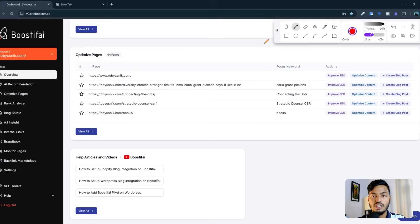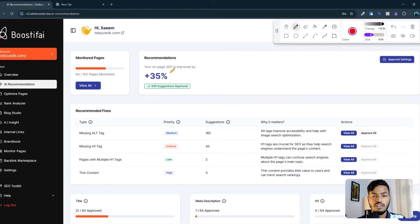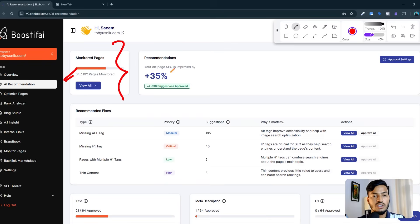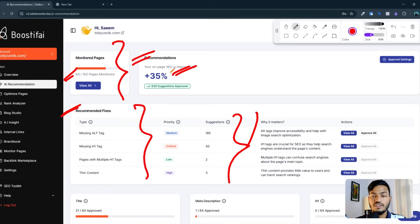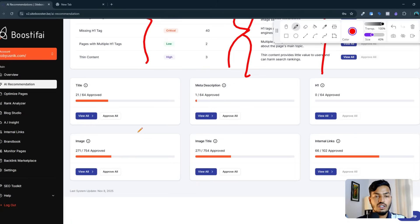If I show you another option, you can see the AI recommendation section. I already have 102 monitored pages — 64 already monitored by AI — and I have an SEO recommendation score of 35%. You can see the recommended fixes: this tool analyzes your information and data, then gives you suggestions on what to fix and why it matters.